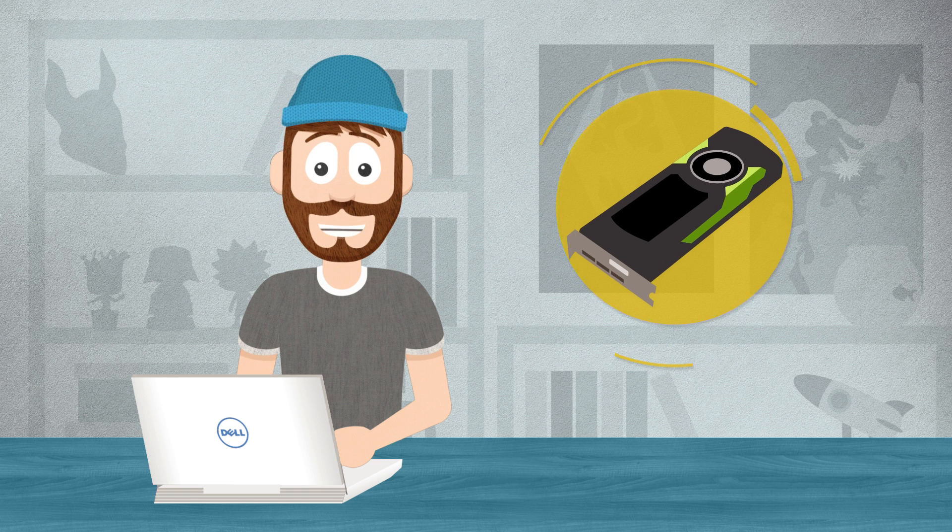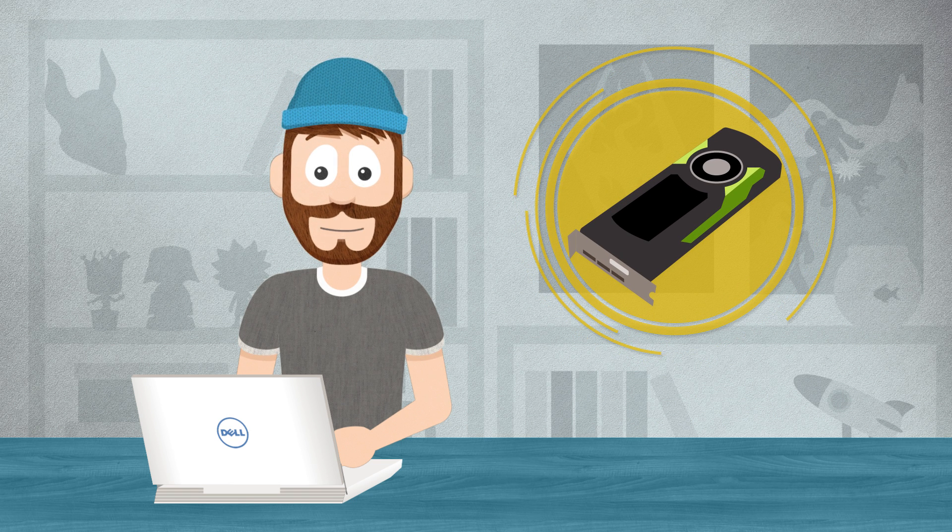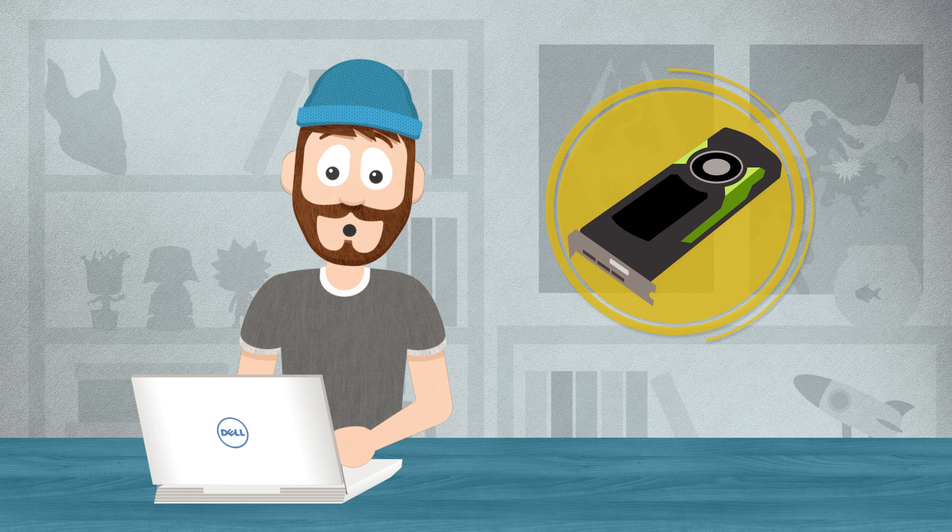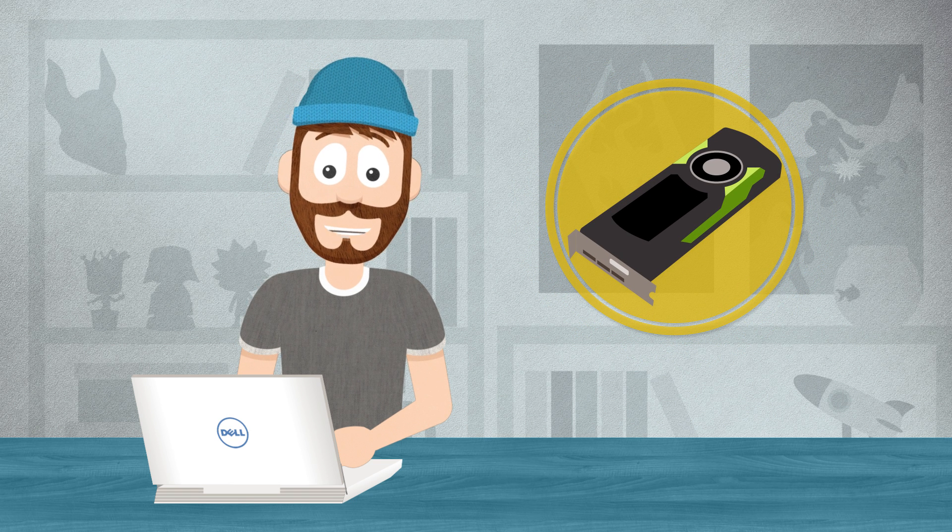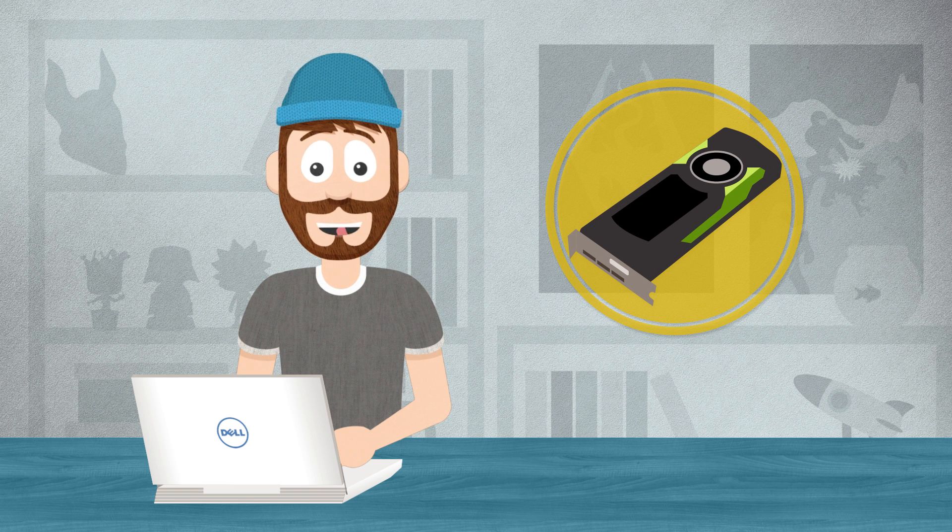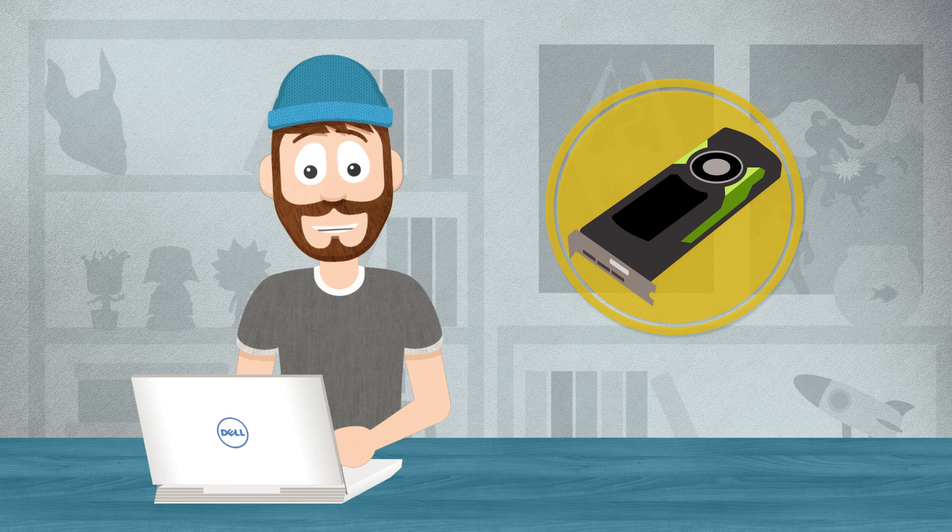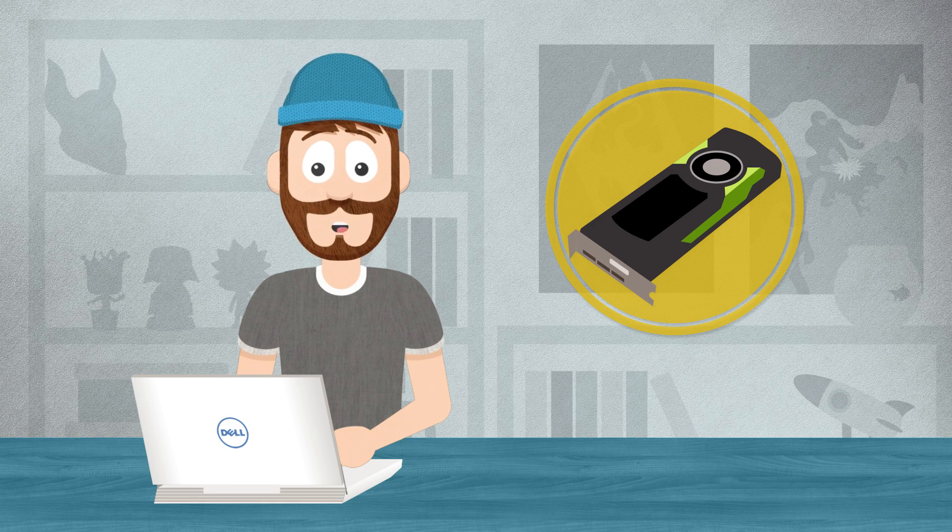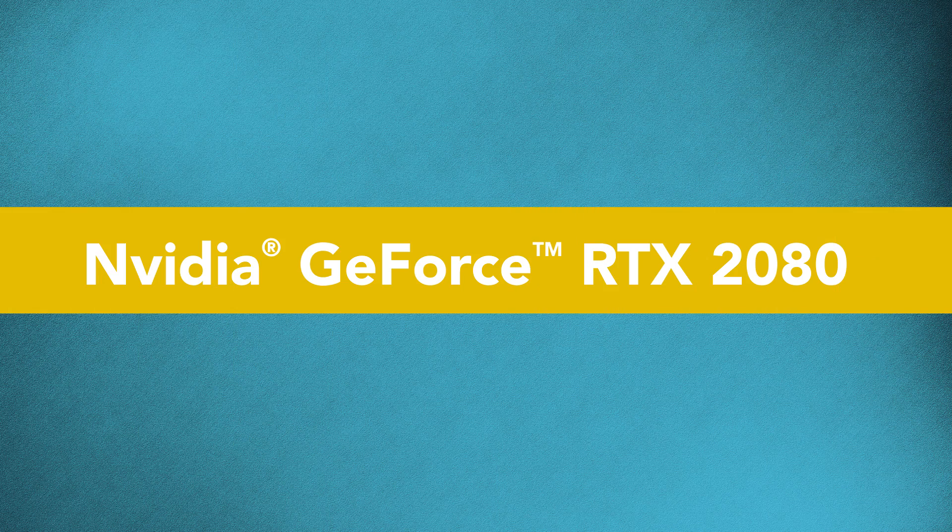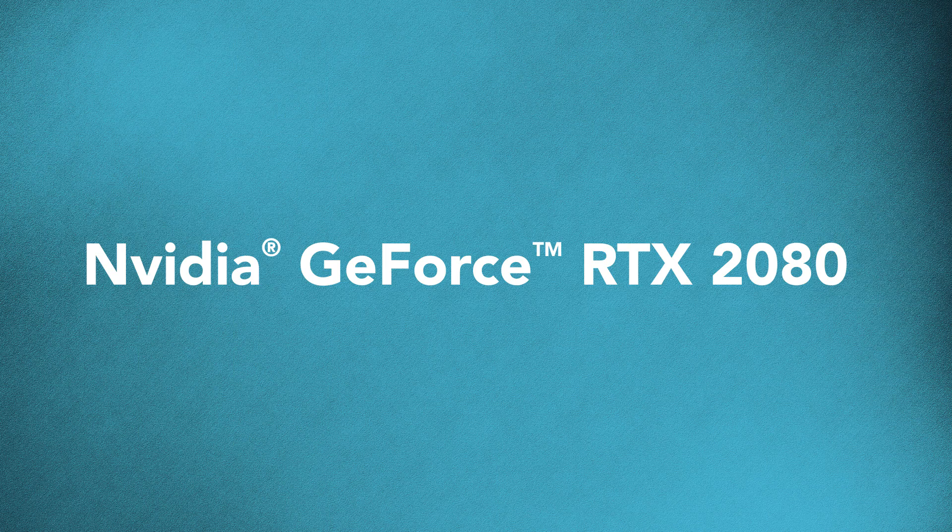Luckily, unlike with console gaming, you can upgrade your desktop PC to the latest technology as needed, instead of waiting years for the next console to be released.